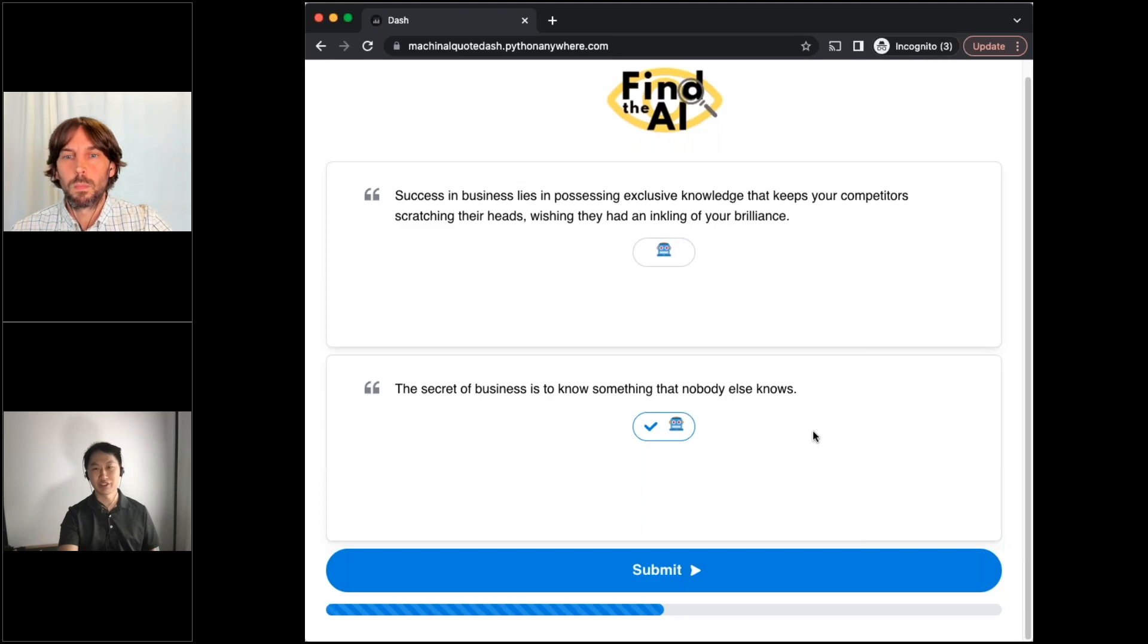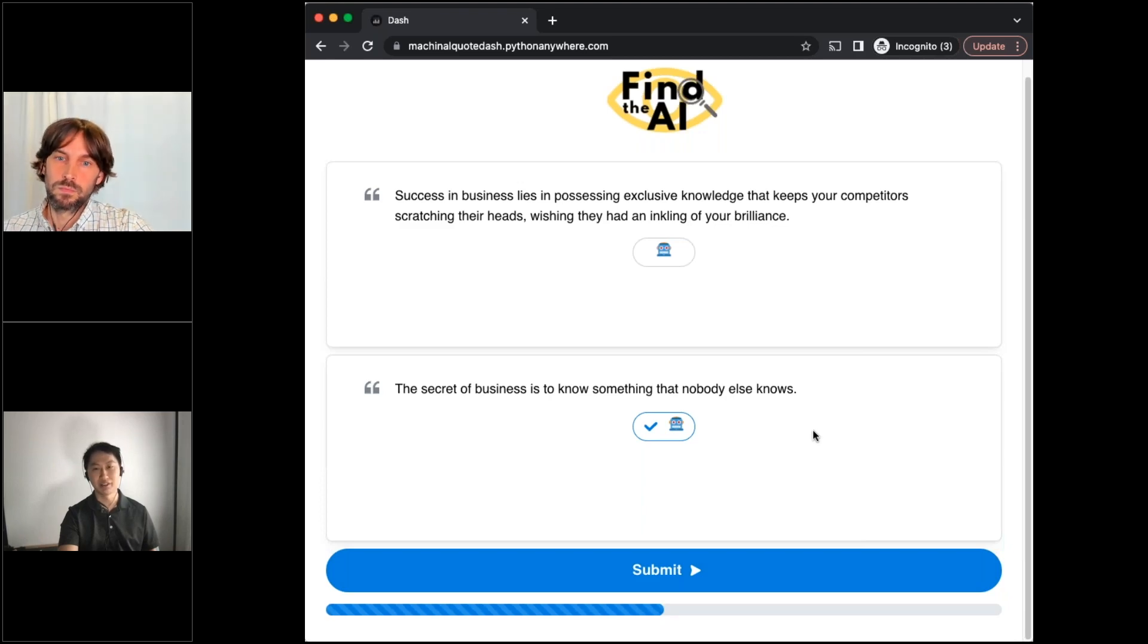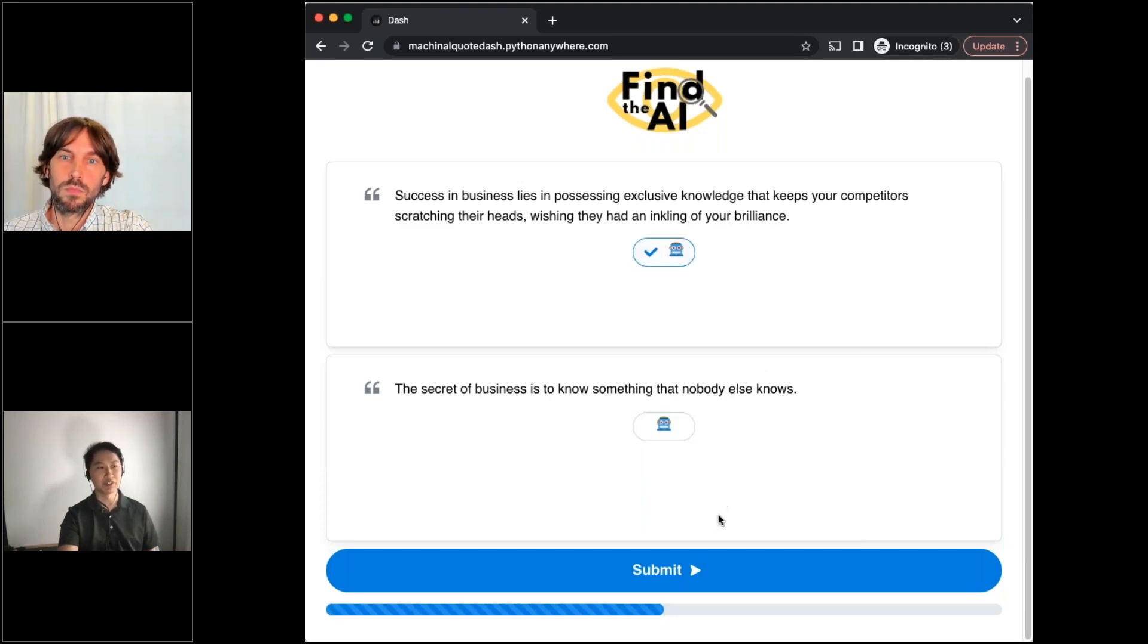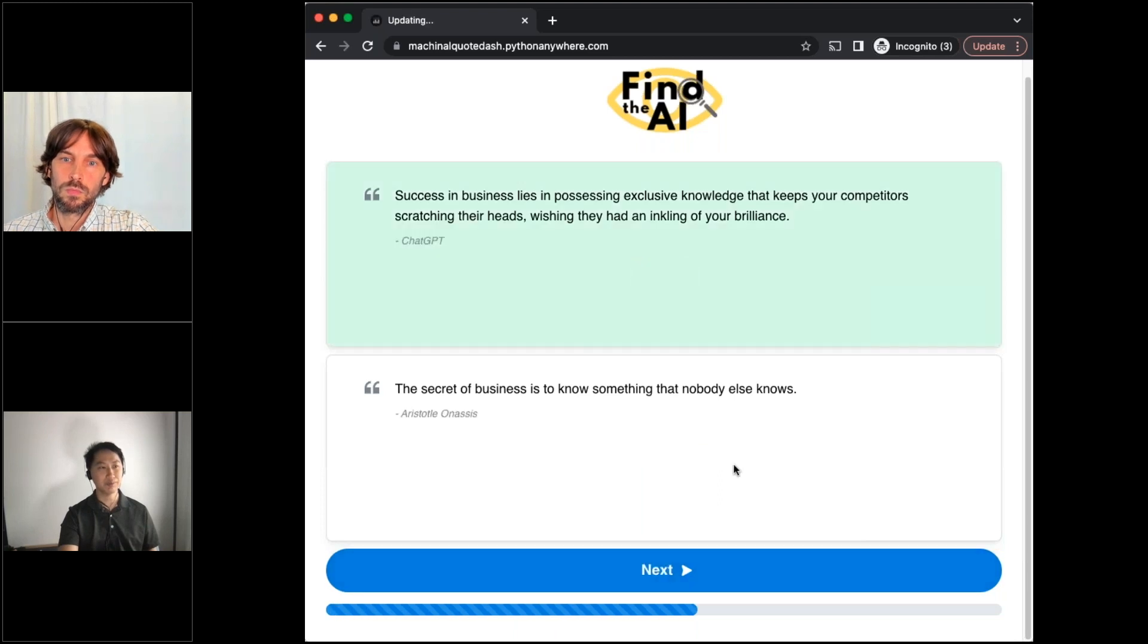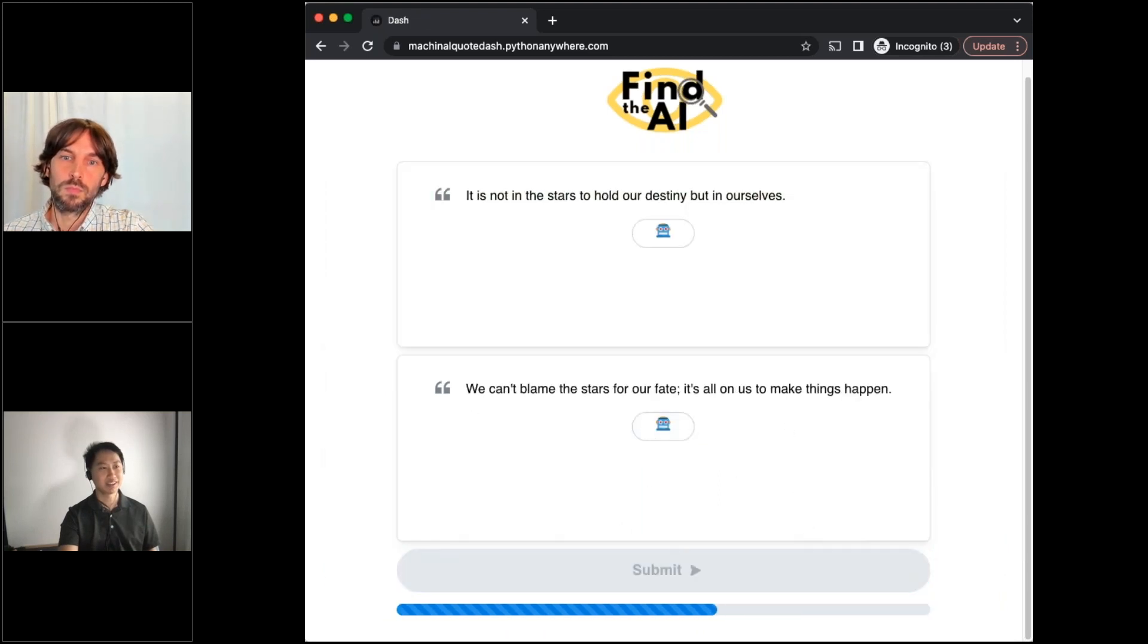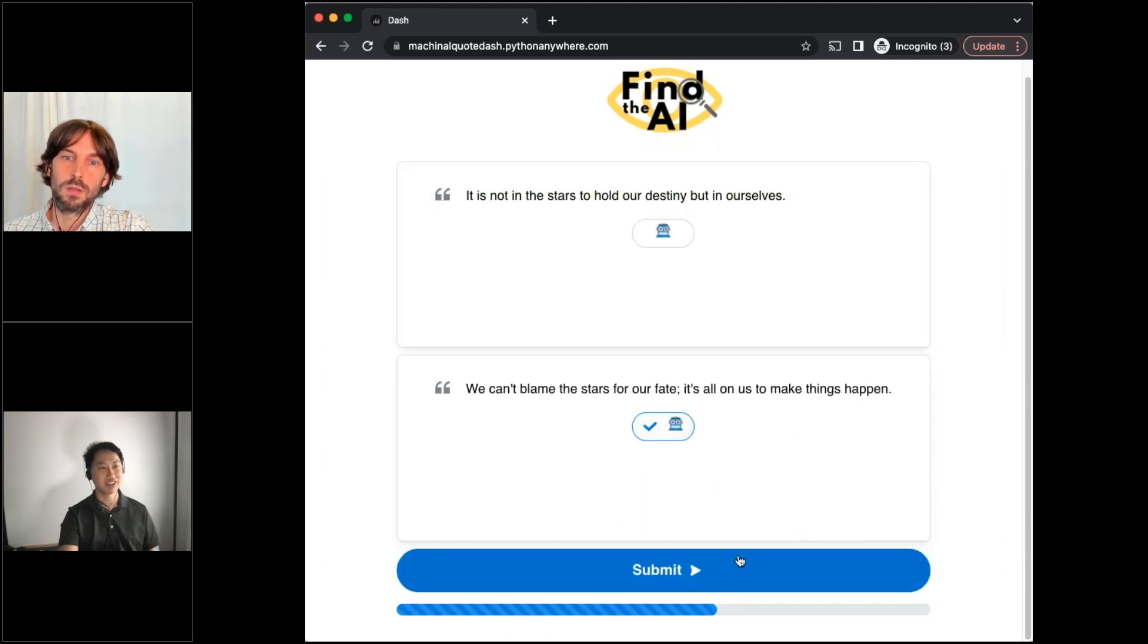So by using client-side callbacks, everything can run in the browser and run really fast for the user. And yeah, I think that's the general gist of the app.